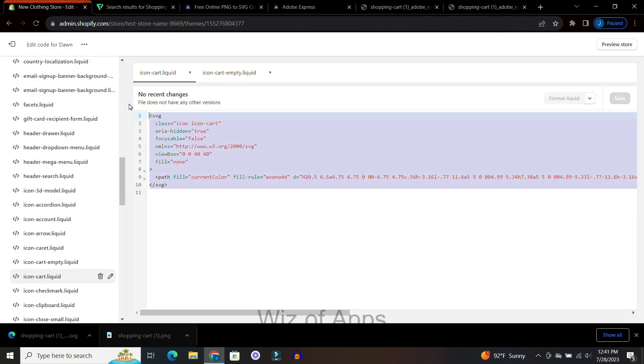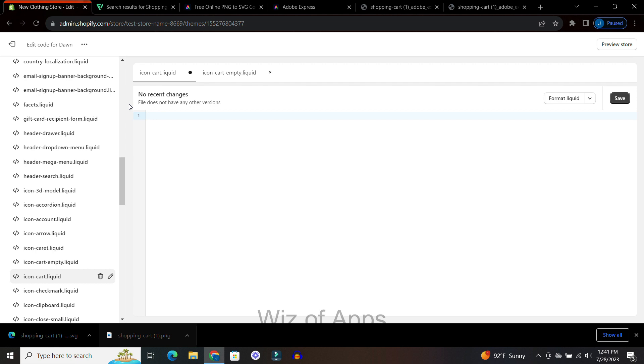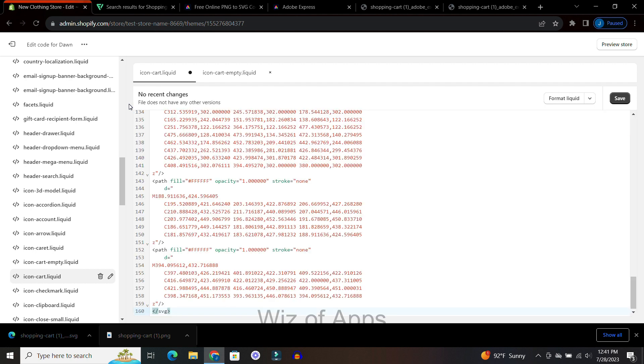Go back to editing your store and replace that code with the one we just copied from that SVG file.